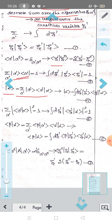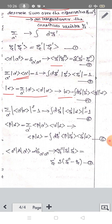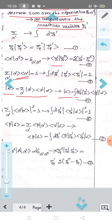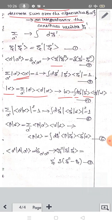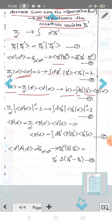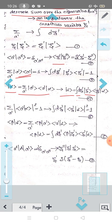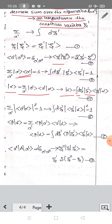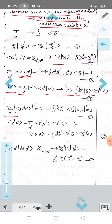Ket alpha can be rewritten as integral d zeta', ket zeta', bra zeta', ket alpha equal to 1. The probability condition requires that the modulus of bra a', ket alpha squared summed over a' equals 1. In the continuous case, integral of the modulus of bra zeta', ket alpha squared equals 1.